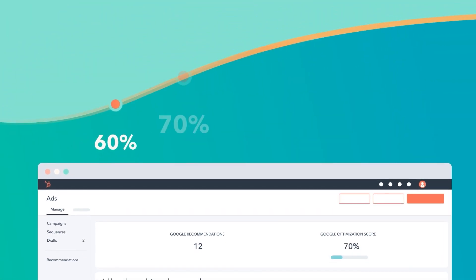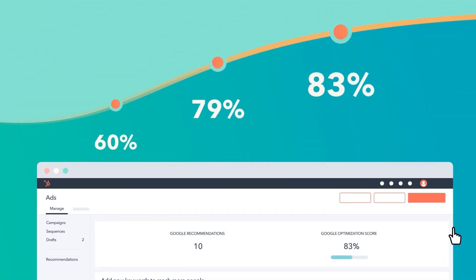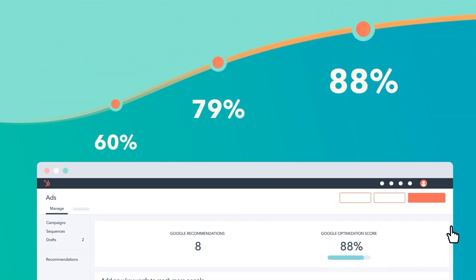Once a recommendation is applied, you'll instantly see how it increases your optimization score. Pretty easy, right? Benchmark your ad campaigns and apply powerful, personalized recommendations in seconds — maybe even faster than seconds. I don't even know if that's possible, but Google and HubSpot make it possible.